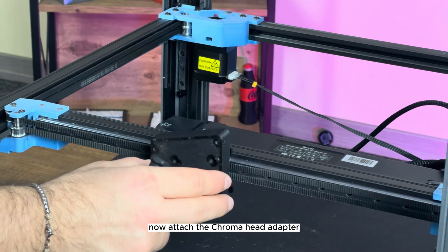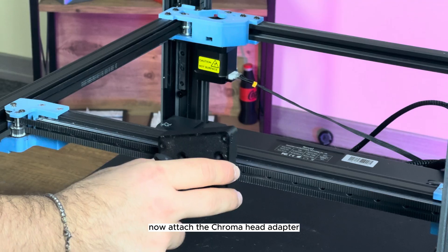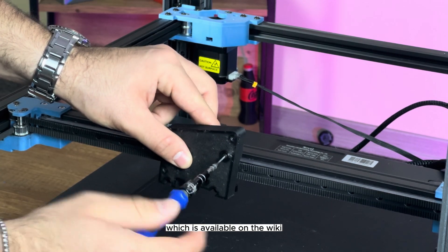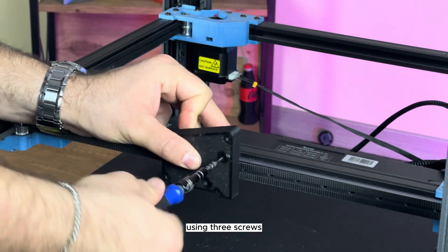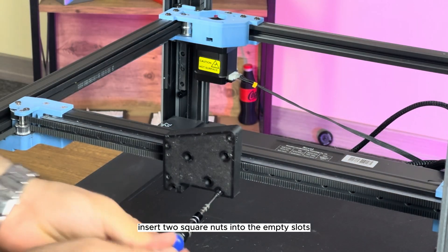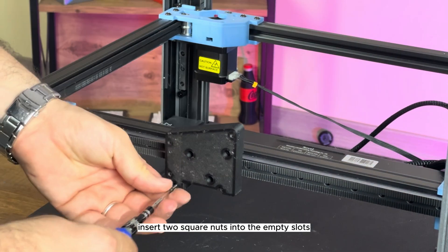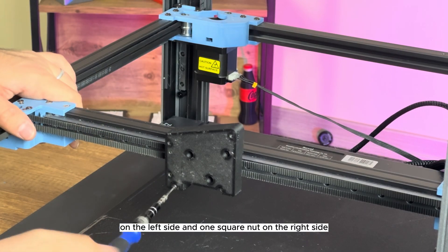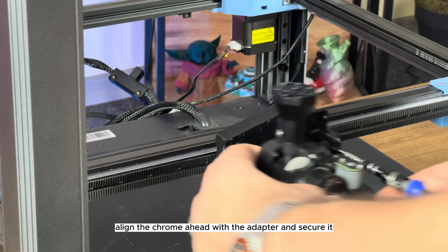Now, attach the chroma head adapter, which is available on the wiki. Using three screws, insert two square nuts into the empty slots on the left side and one square nut on the right side.